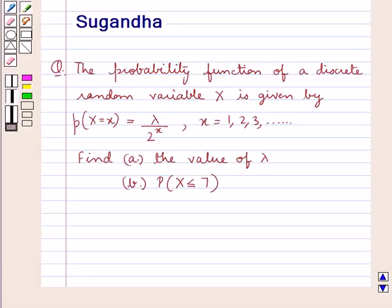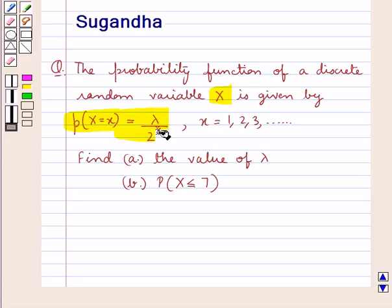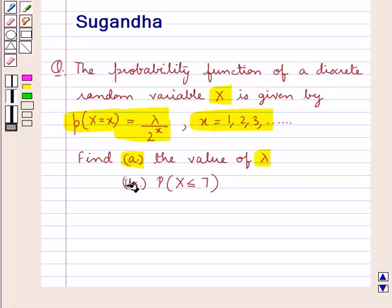Hello and welcome to the session. In this session we discuss the following question: the probability function of a discrete random variable X is given by P(X=x) = λ / 2^x, where X takes the values 1, 2, 3 and so on. Find first the value of λ, and second the probability of X less than or equal to 7.